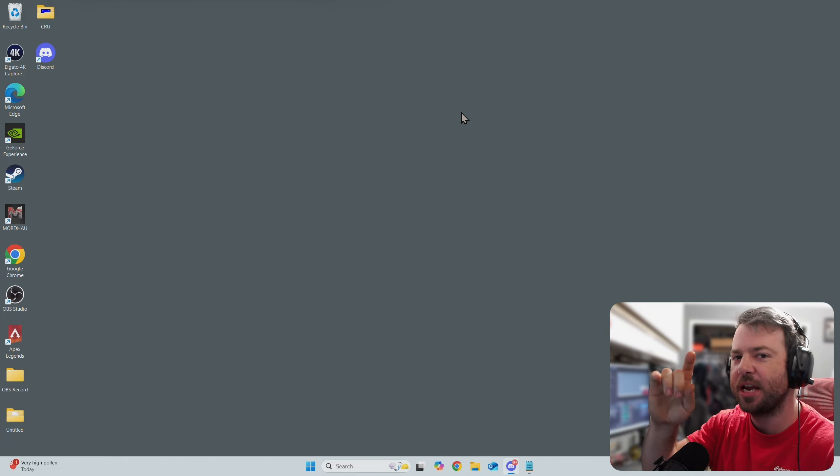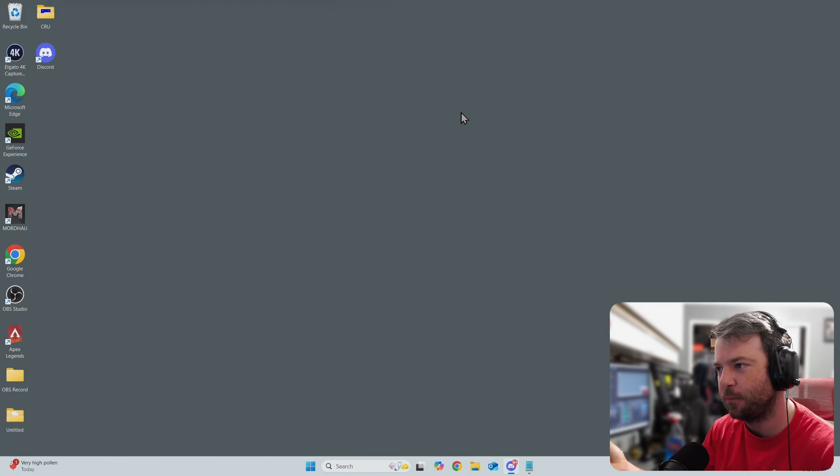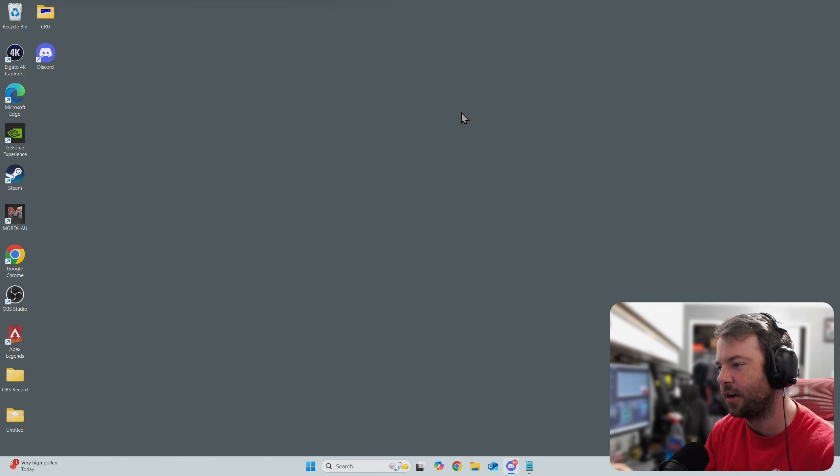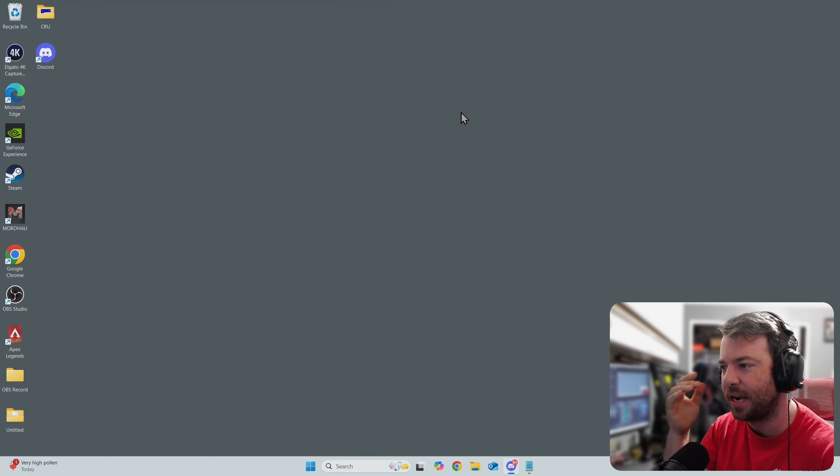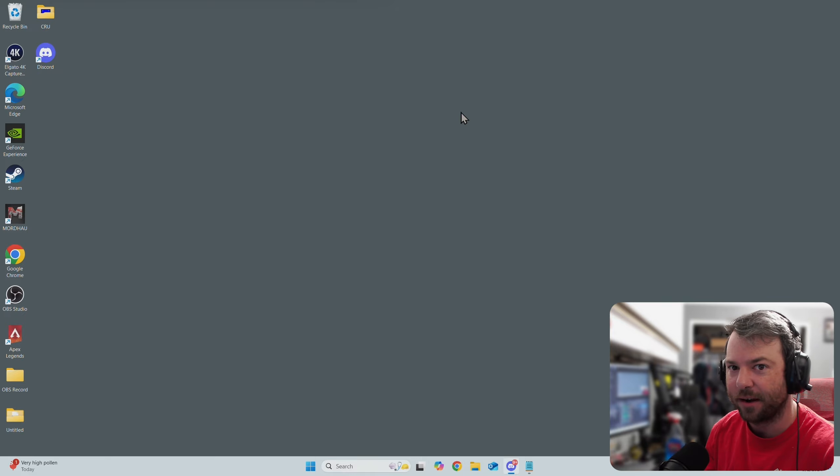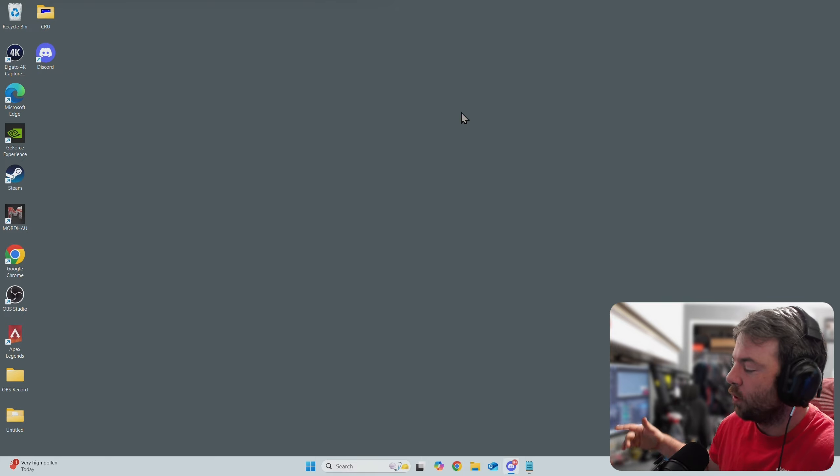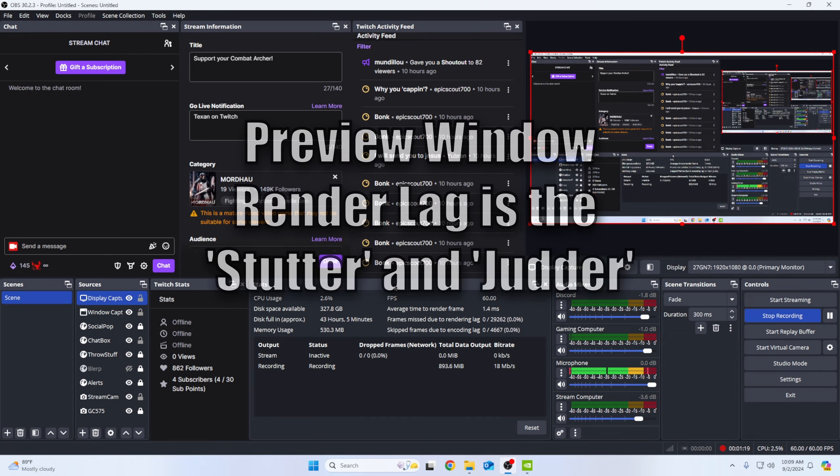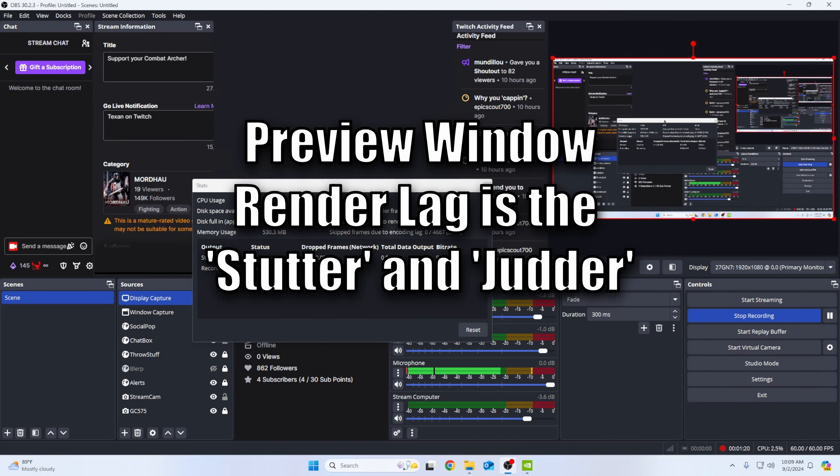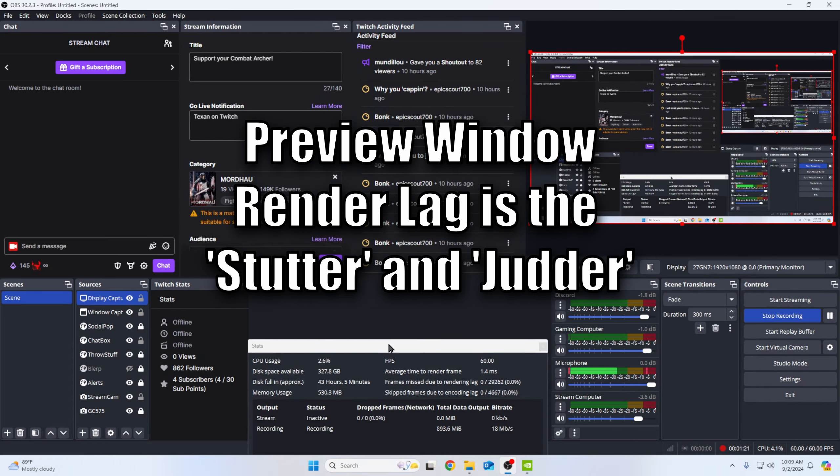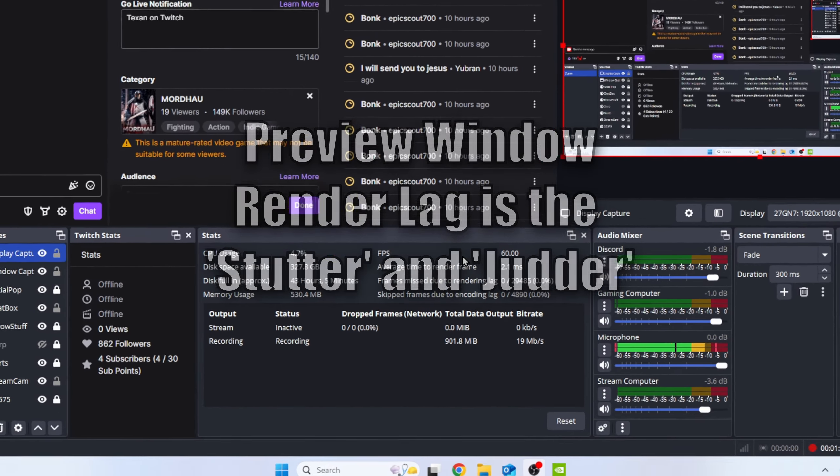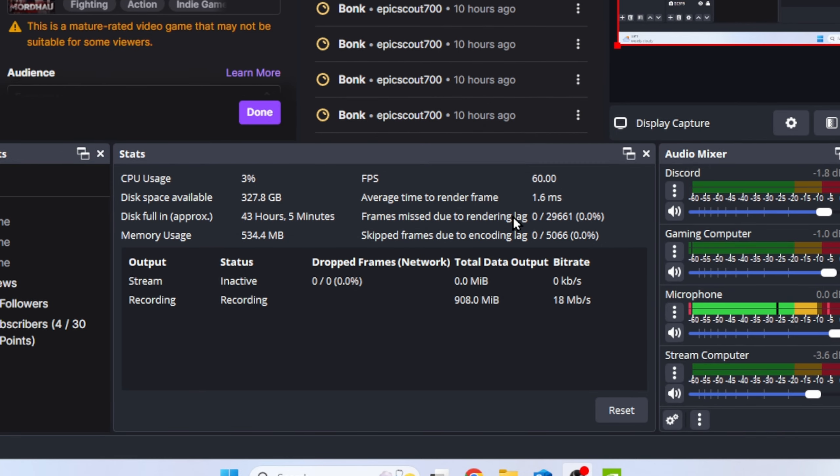So the main issue with the OBS frame judder - why are you getting these stutters where you're not getting encoding lag or anything of that nature or frame drop? It's actually render lag. What is render lag? Well, let me come over to the capture computer. So right here, this is your stats, right? This is on the capture computer. You have frames missed due to render lag, and you have skipped frames due to encode lag. Shows all the stats.